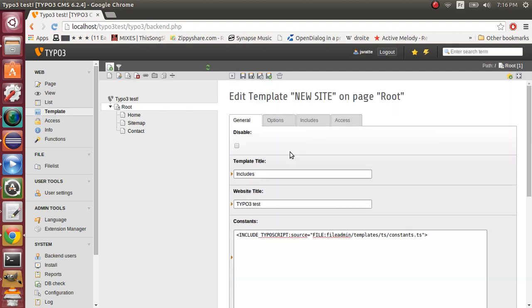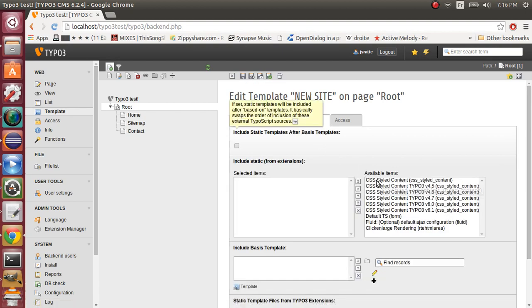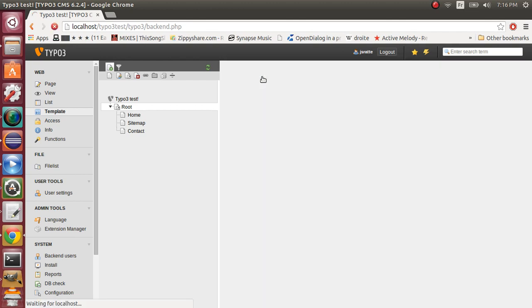Finally, go into the includes tab right here. And we'll have CSS style content. Okay. Now you can save the template.